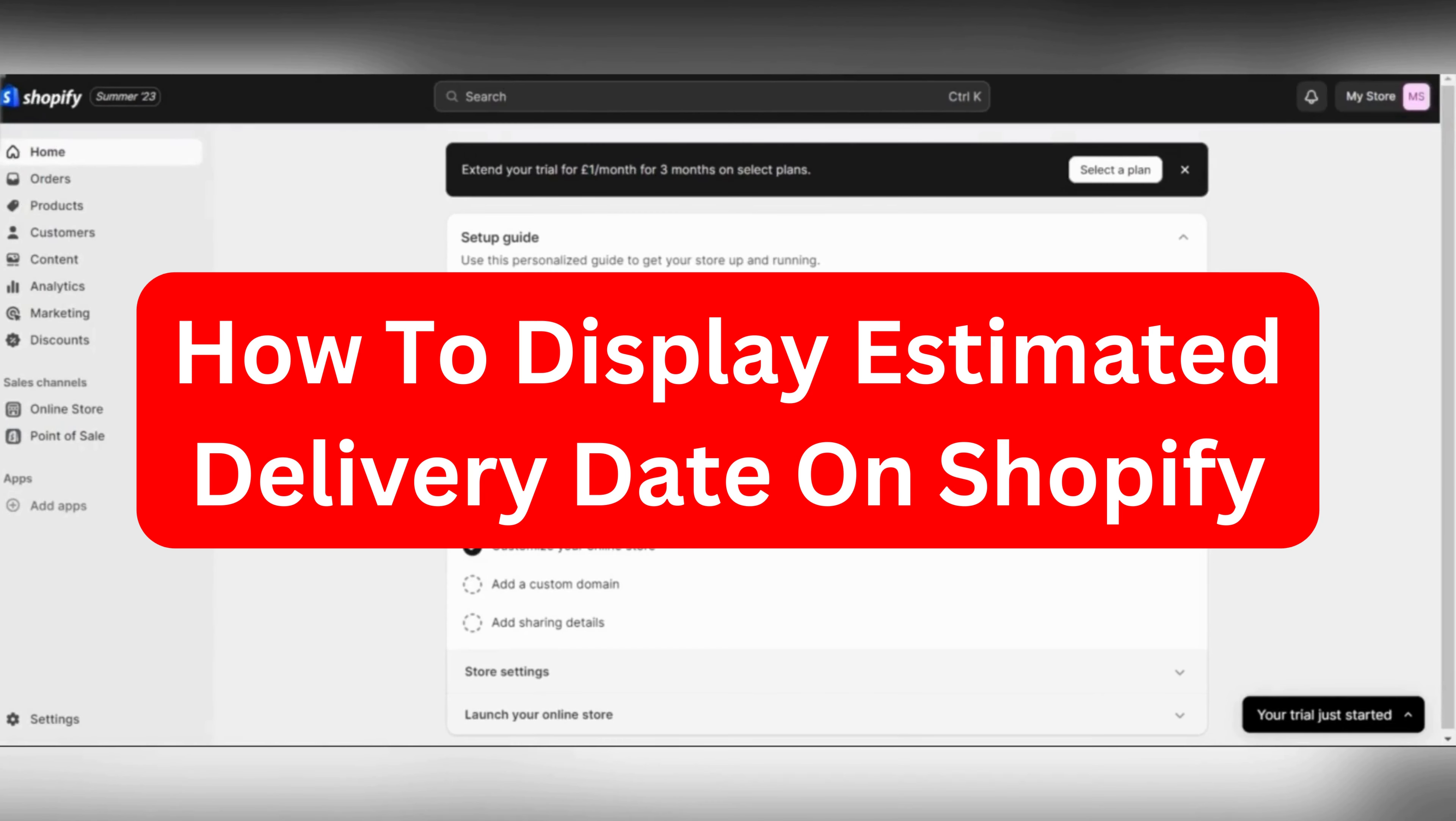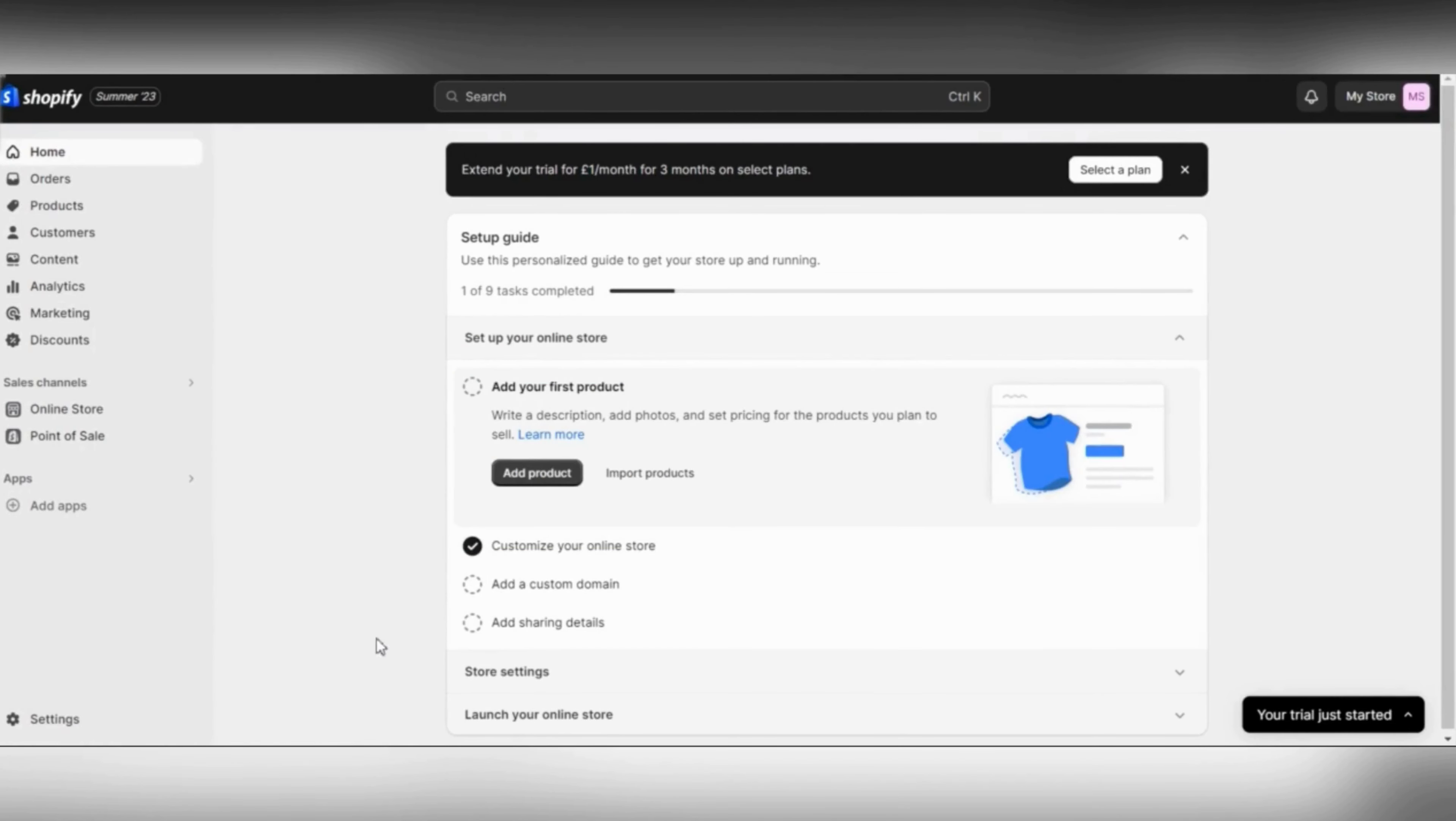Hi there, in this video I'm going to show you how to display the estimated delivery date on Shopify.